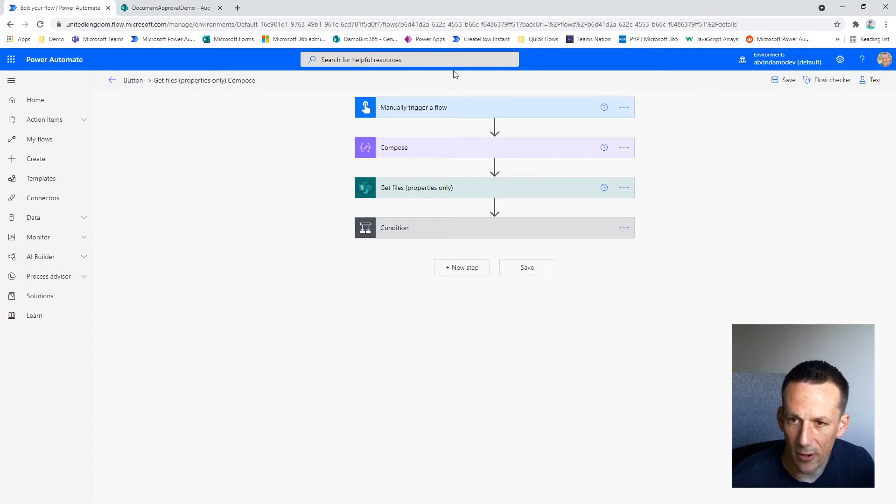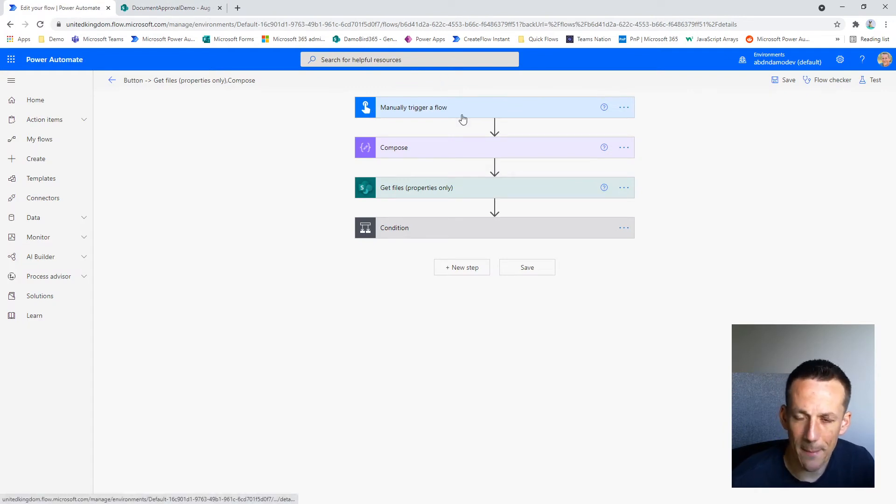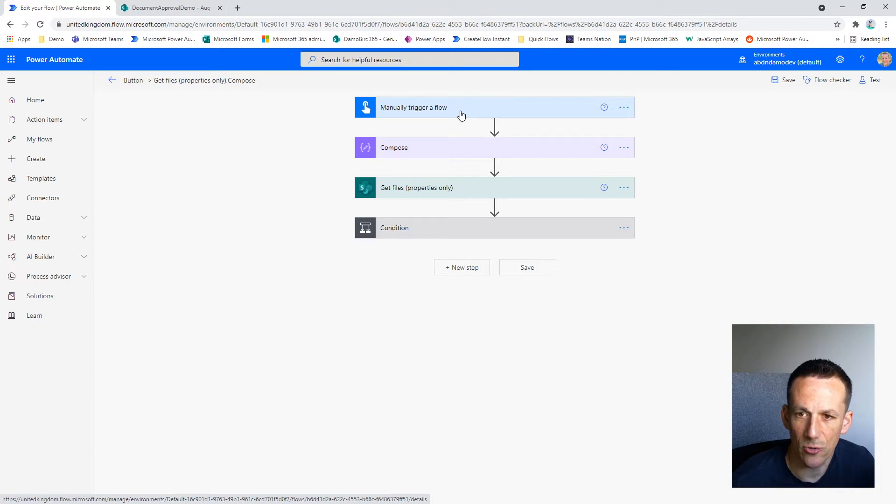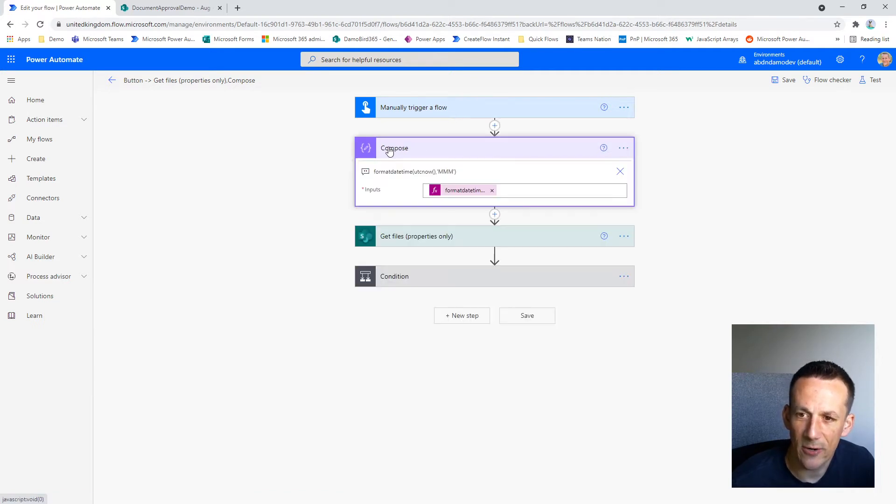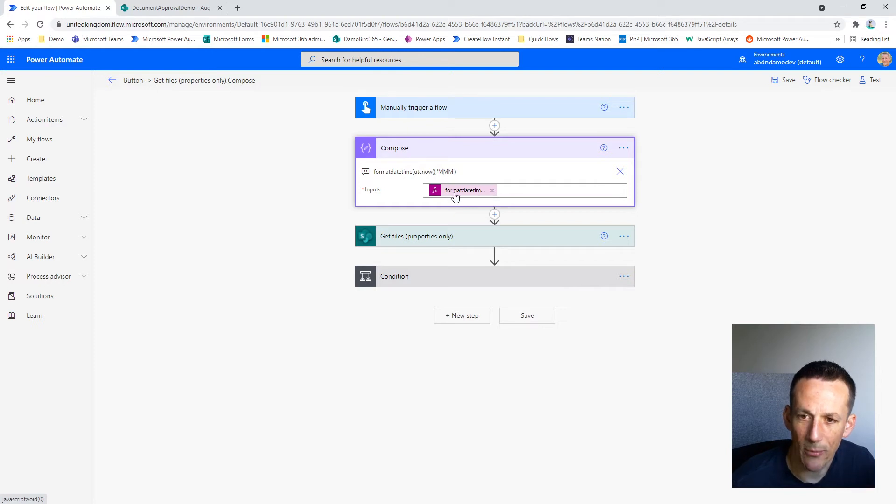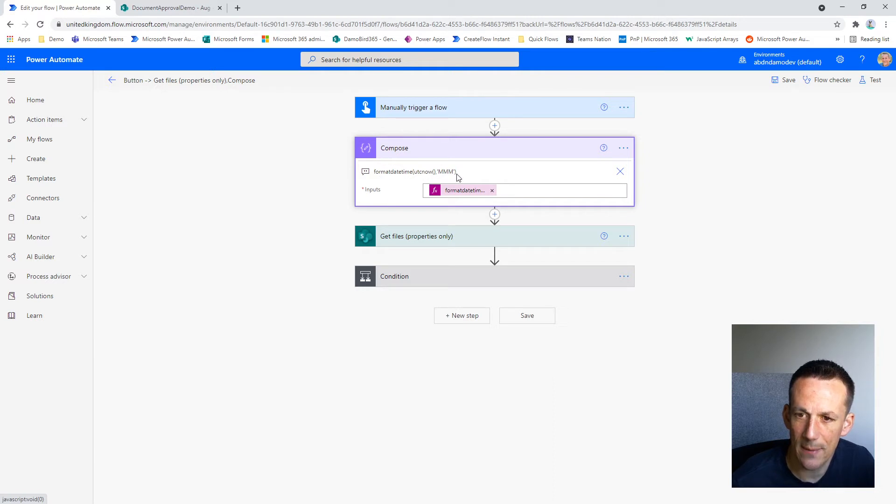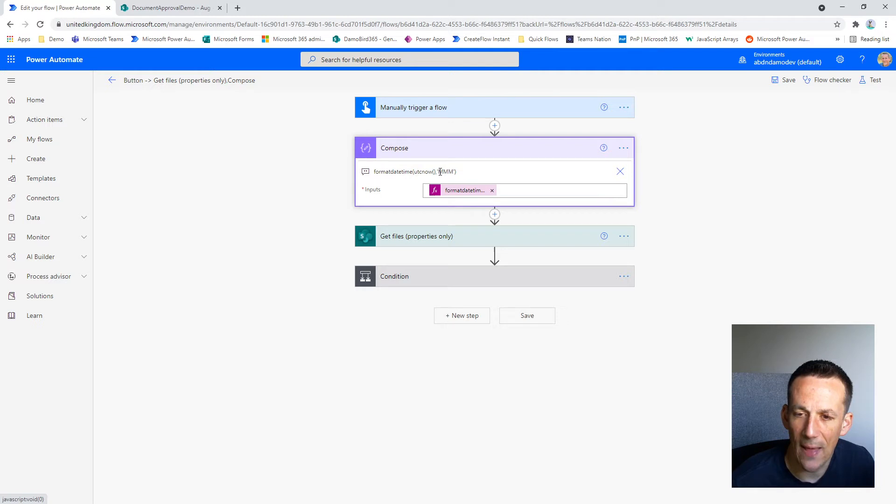So here's my cloud flow, currently based on a manual trigger, but of course you could have this on a schedule. And the first thing I do is I have a compose action which returns to me the month based on the first three letters. So you can see here I have the expression in my comments, which is based on formatDateTime, utcNow, and then the month MMM.